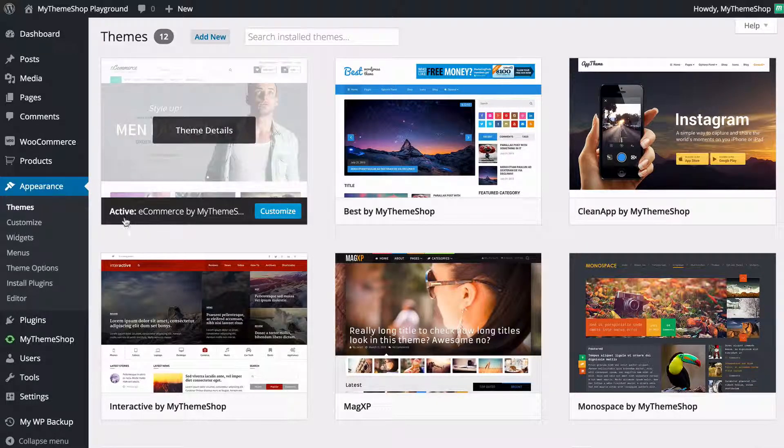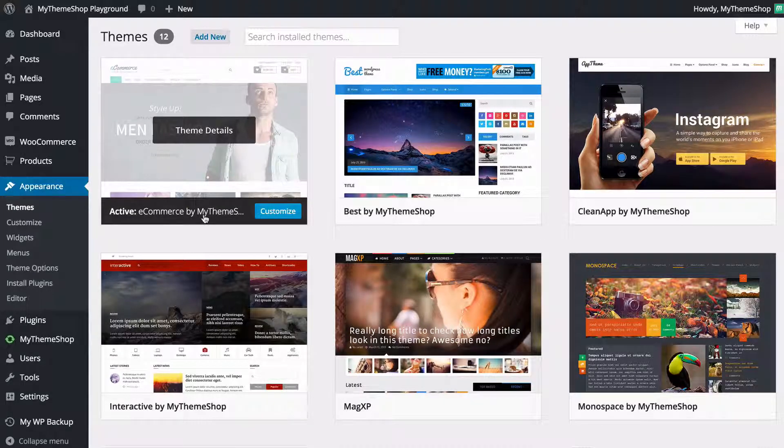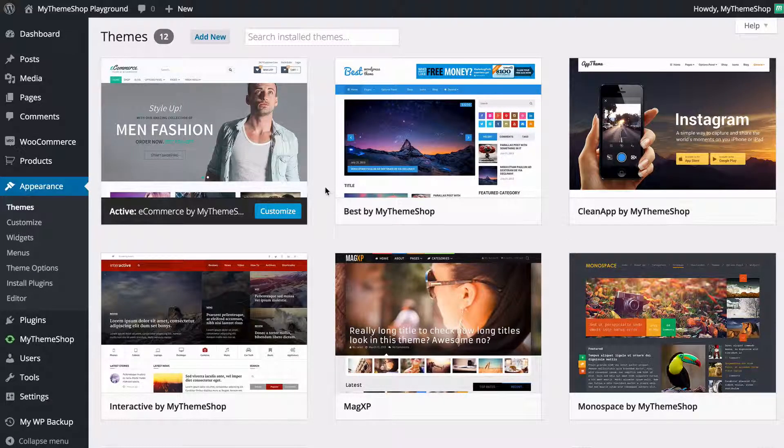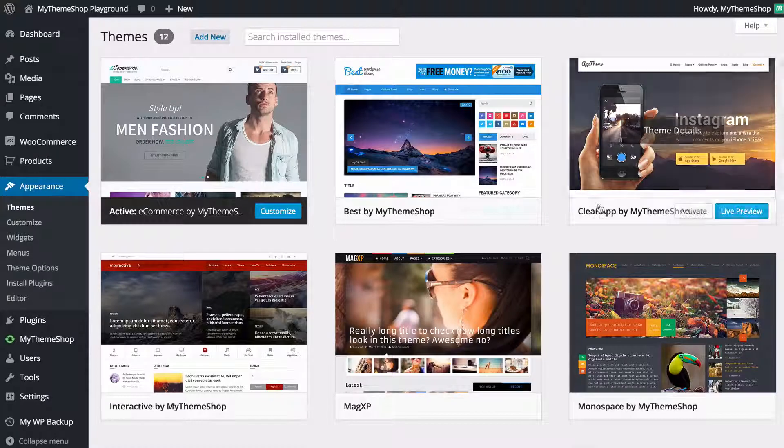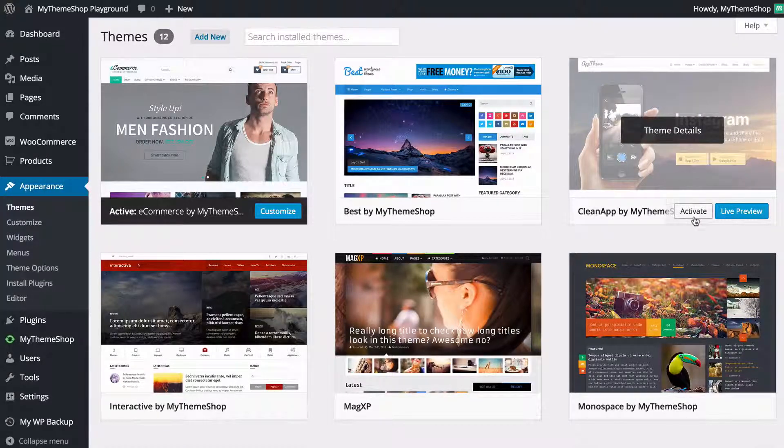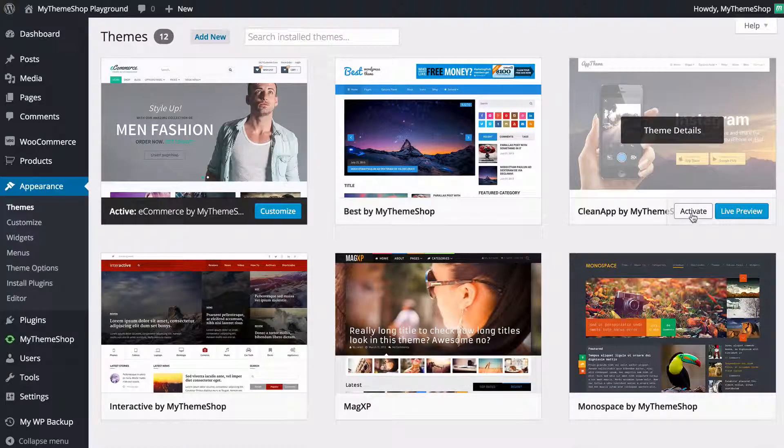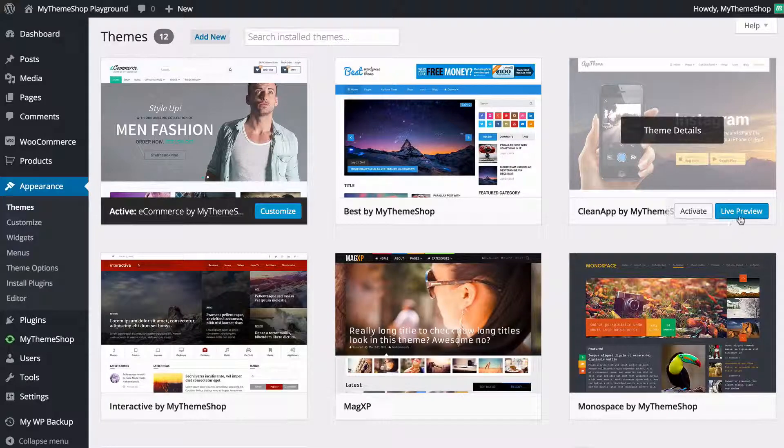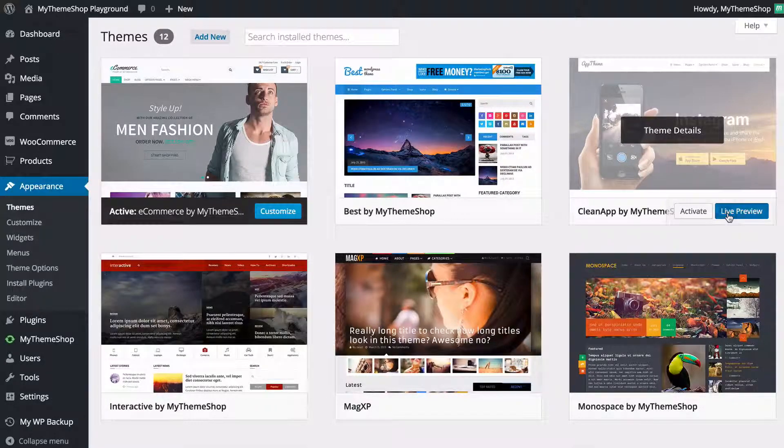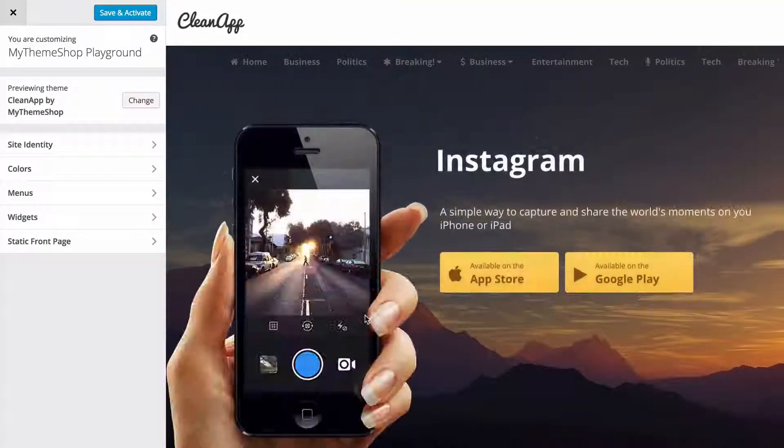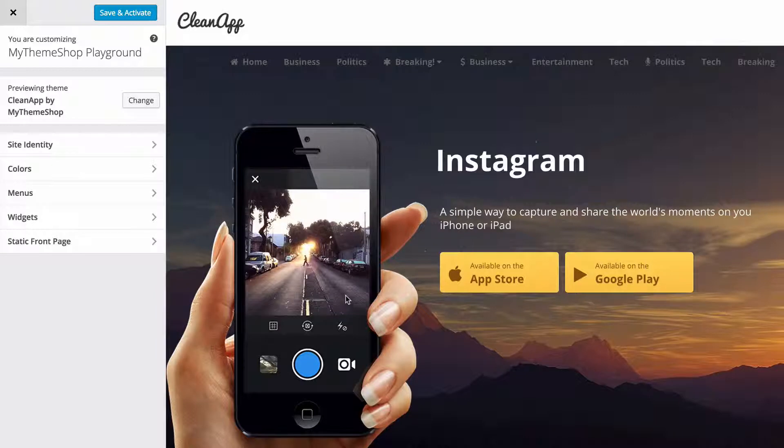So we can see now the one I have active is the e-commerce theme by MyThemeShop but in order to change it to another theme such as clean app, I can do two things here by hovering over. I can activate or I can see a live preview. By clicking the live preview button this is going to take me to a separate page where I can see what the theme will look like without actually activating it.